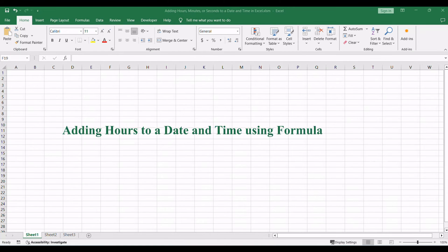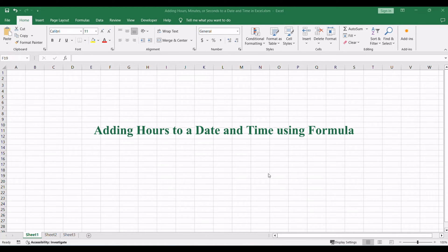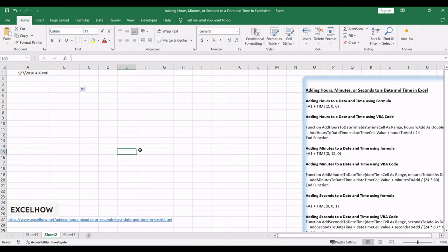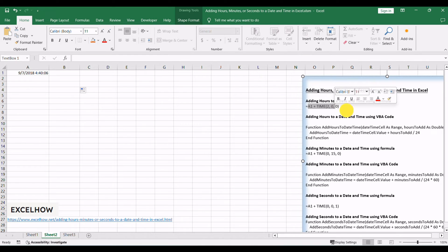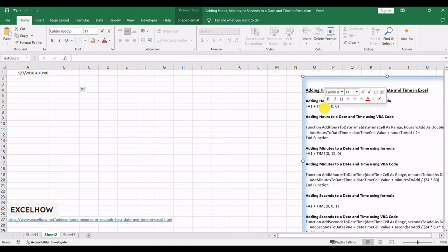When you find yourself needing to extend or reduce the time aspect of a date in Excel, employing a formula is a straightforward and user-friendly approach. If you want to add two hours to a specific date and time in one cell, you can use this formula to achieve the result.